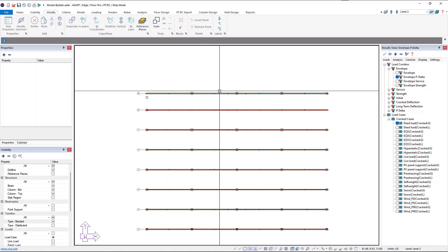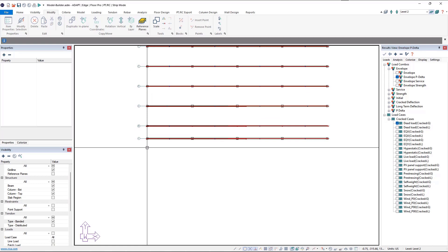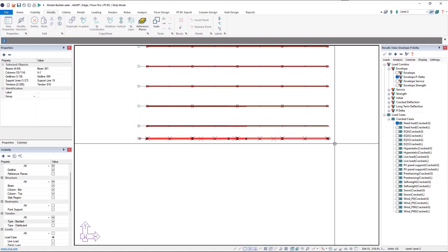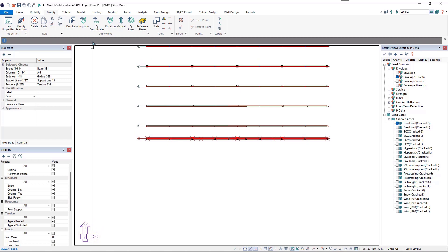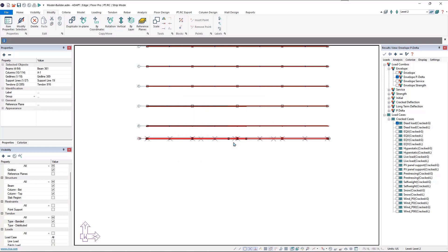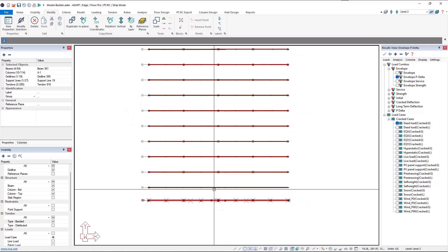Now we'll come down to the south frame line. This time in the Move by Coordinates dialog we'll enter negative 5.5 feet in order to move it downward. We'll click Move and now we've moved our banded tendons, support line, and beams in that direction.